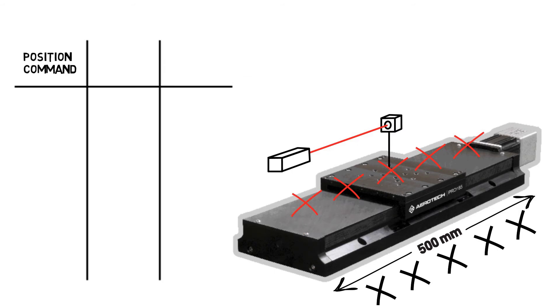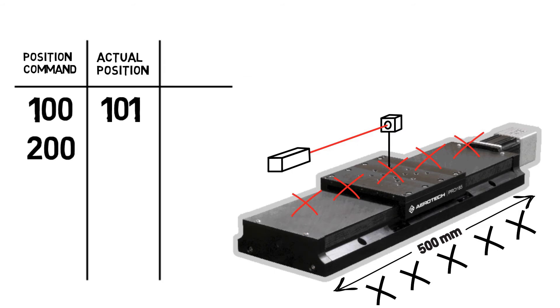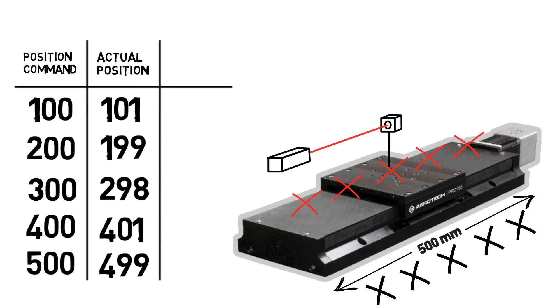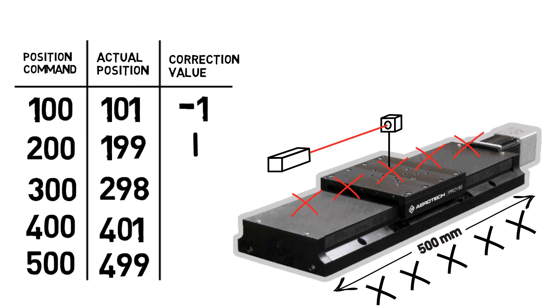As a simple example, we could collect the data every 100 millimeters and create a table of the commanded position and the actual position achieved. We then take the difference between the commanded and actual position values and create a third column, the correction value.